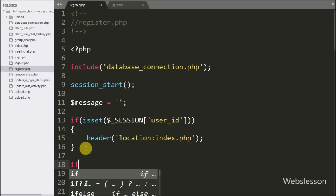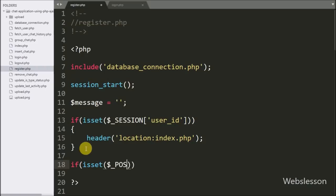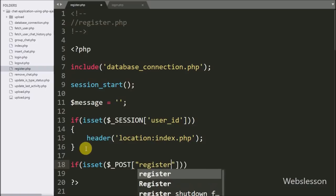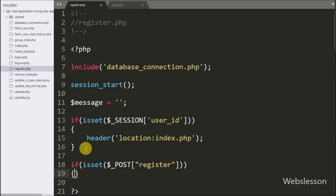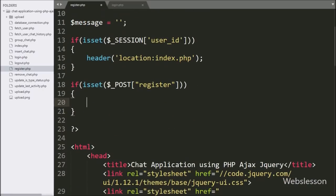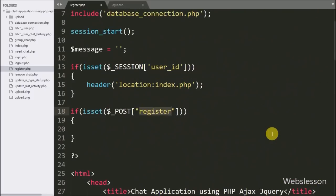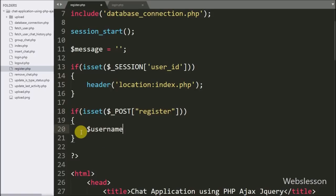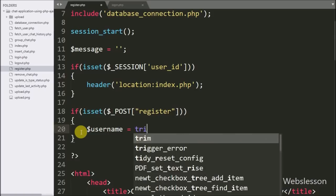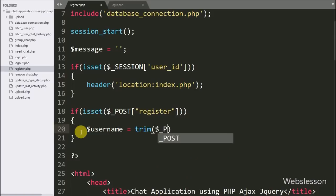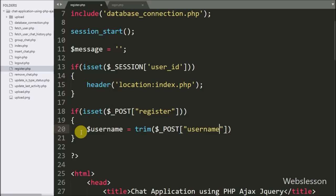Now we have moved to validating form data for registration. Here we have written an if statement checking isset($_POST['register']). This condition checks if the register button was submitted, then it executes the if block. Under this block, first we store form data in local variables — here we have written $username equal to trim($_POST['username']).